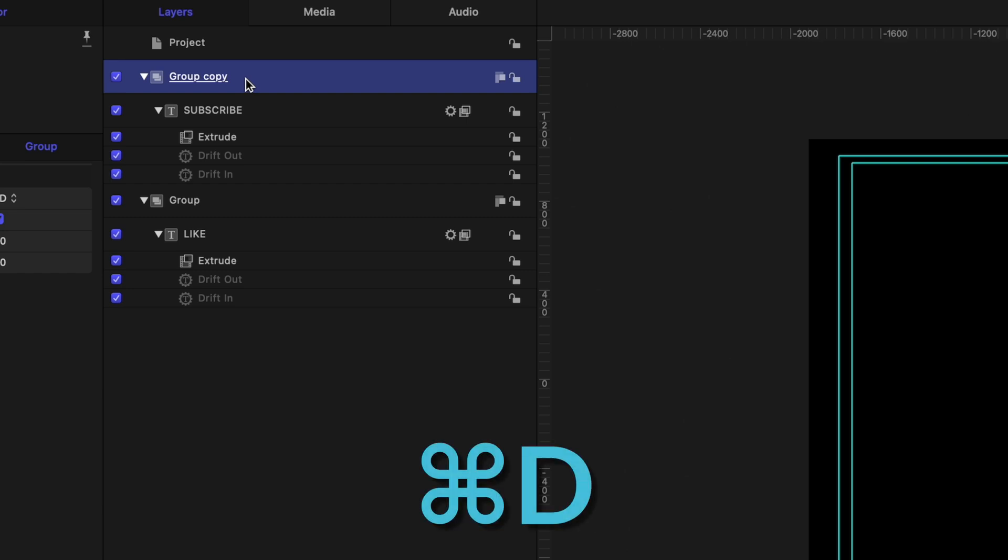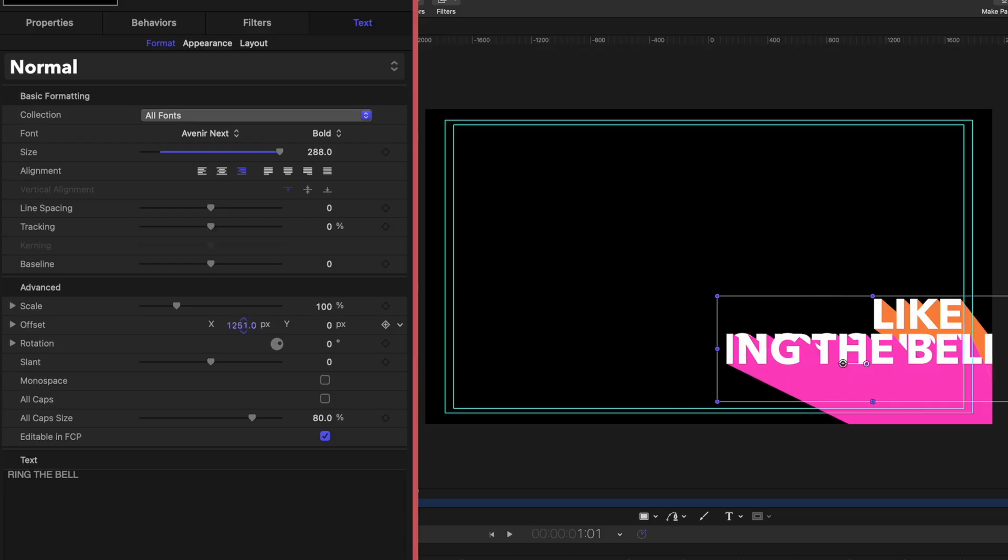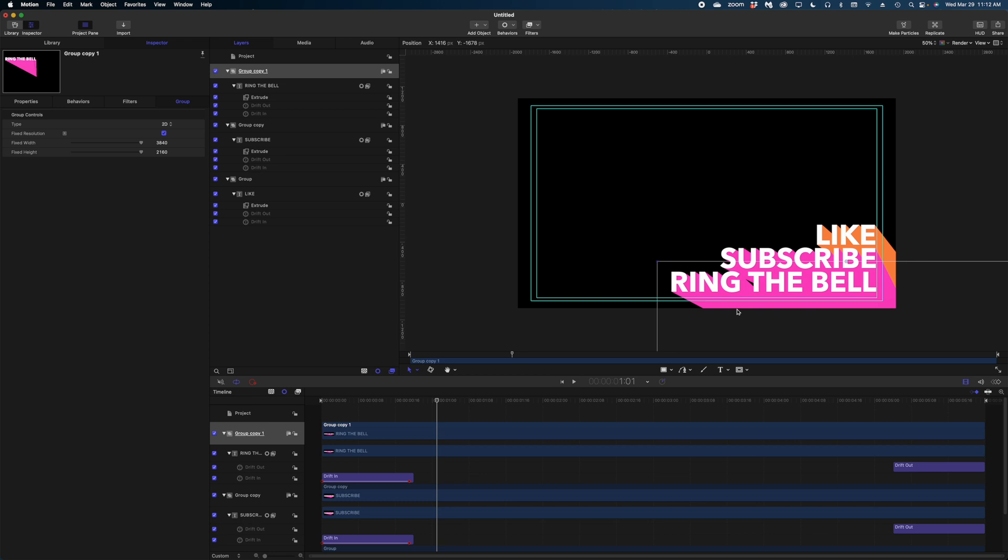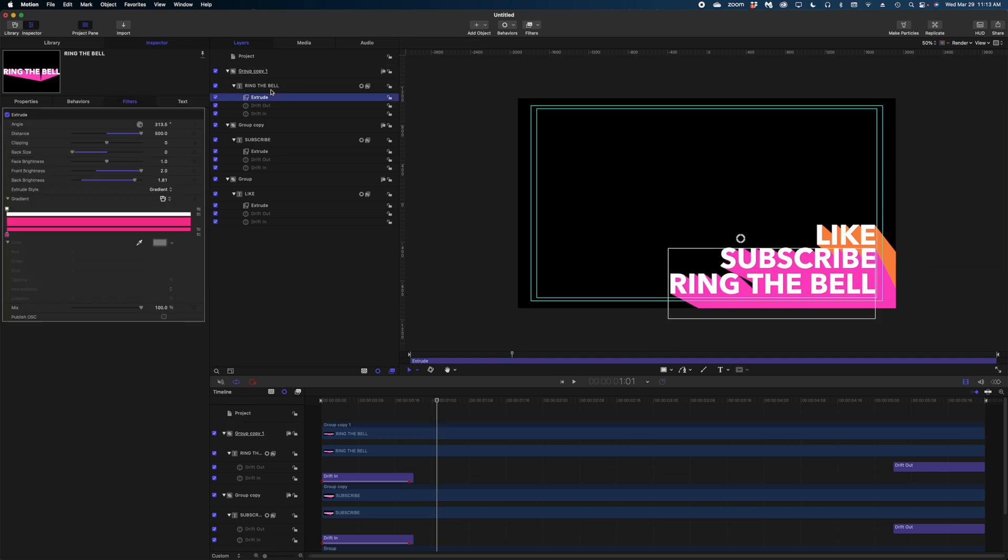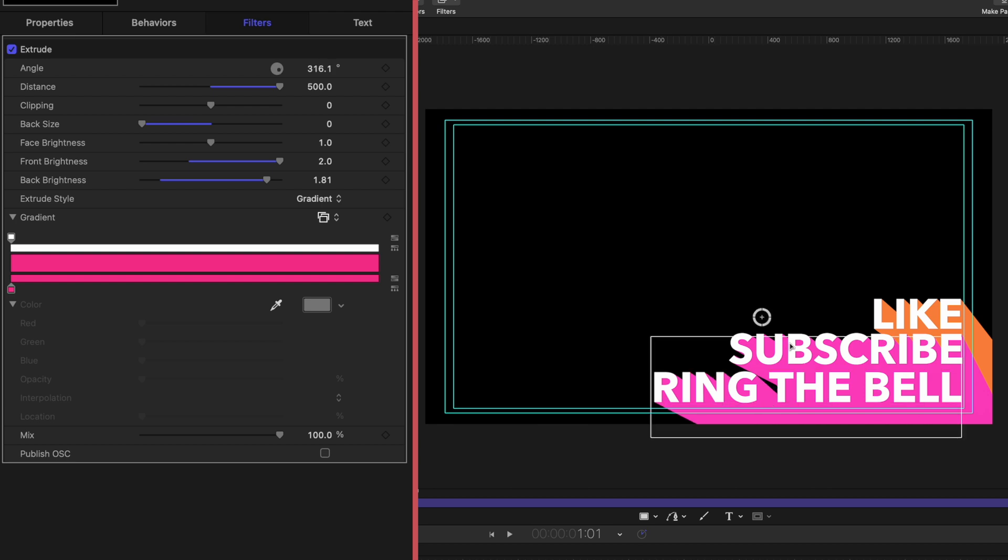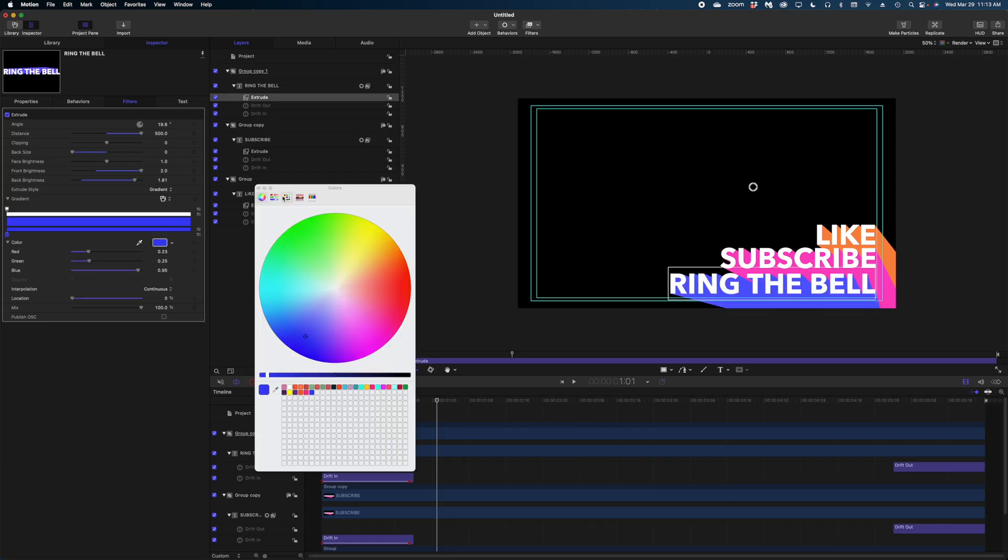And one more time. Let's duplicate that group, modify the text. Once again, I'm going to modify the X position and then select the group and reposition my text on the extrude filter. Again, I'm just going to play with that angle a little bit and let's change the color.